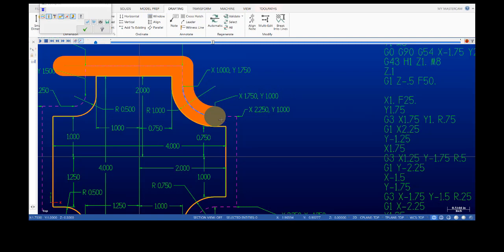The next move is a straight line move to line up with the next piece of geometry going down. We have to add another quarter inch to our two inch dimension. This leg sits at two inches, so we go a quarter inch beyond that — now we're sitting at X two inches 250. We already set at Y one inch, so in our code we write G1 to X two inches 250, which is a quarter inch beyond the two inch dimension of the part.